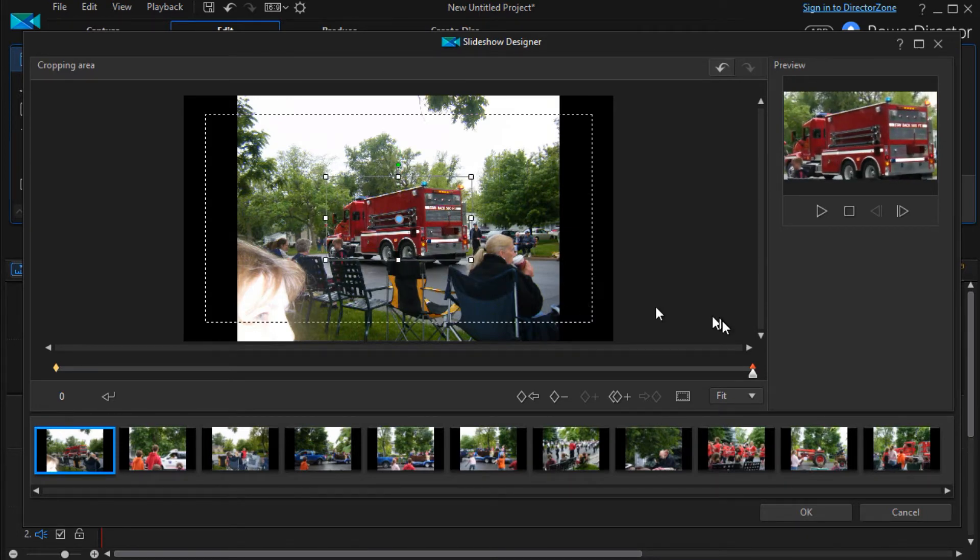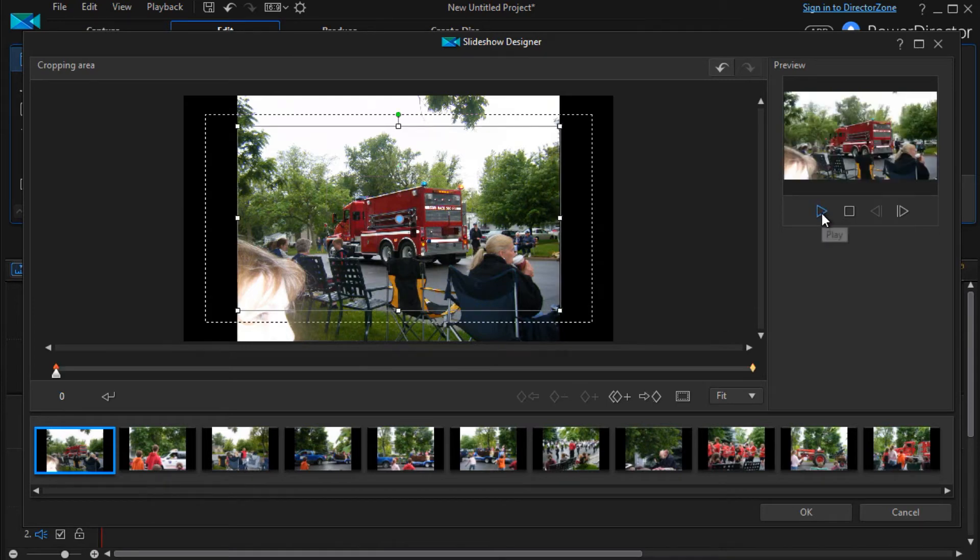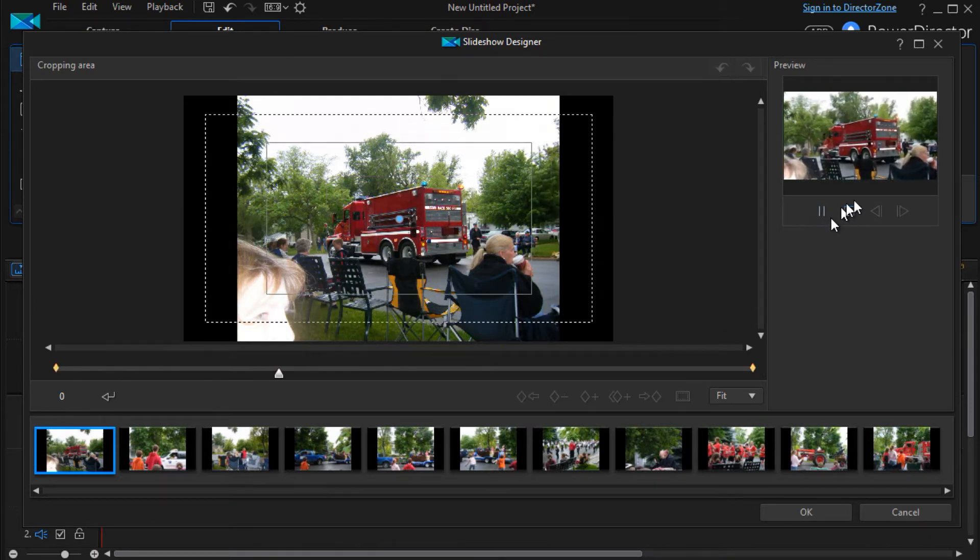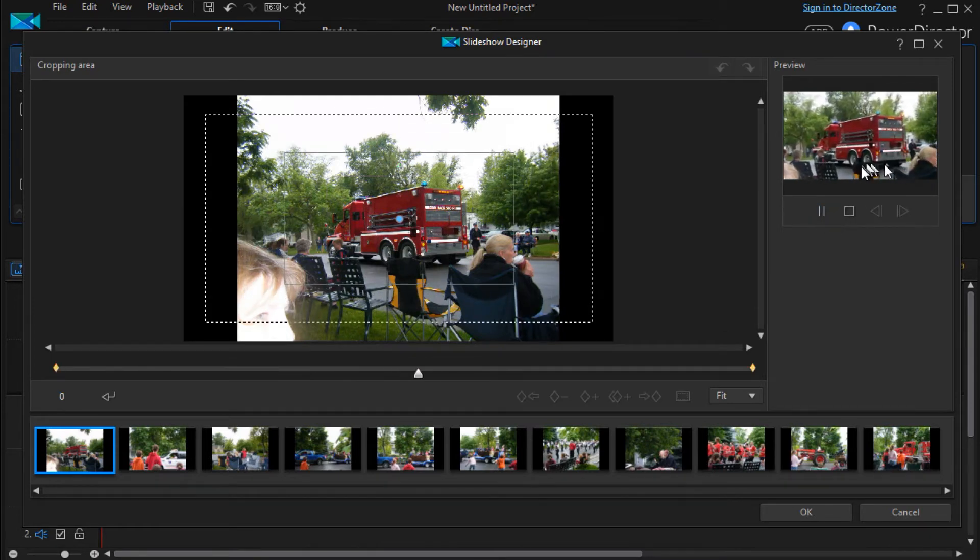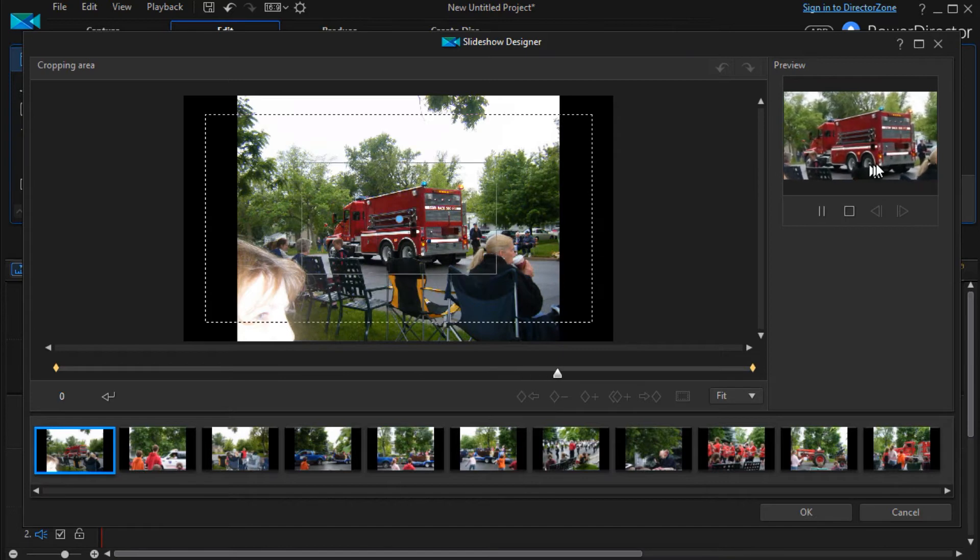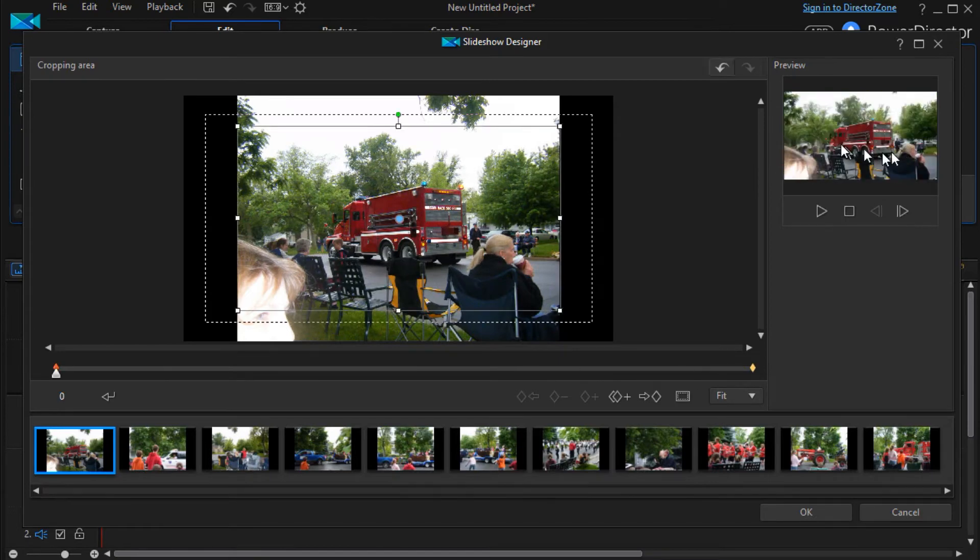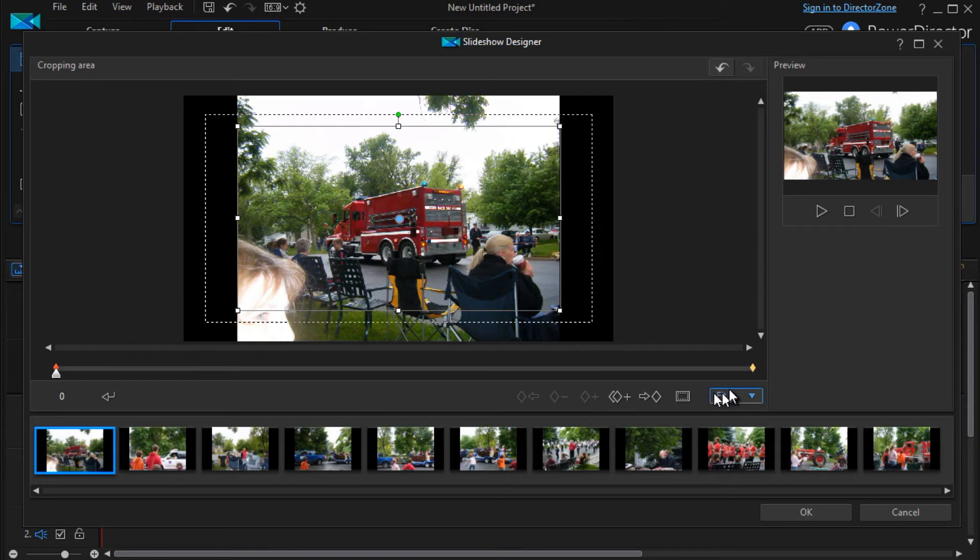And now, if I go ahead and hit my play button, it will zoom all the way into the vehicle, the fire truck. So that's one of the ways in which you can change the way in which these slides work.